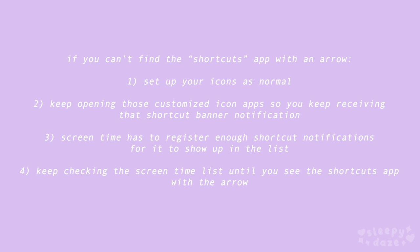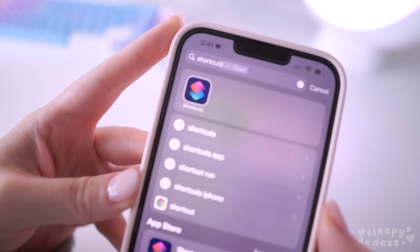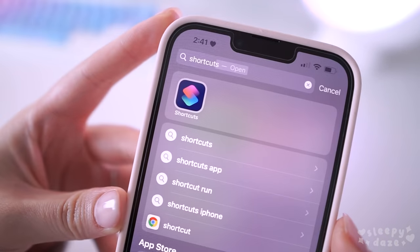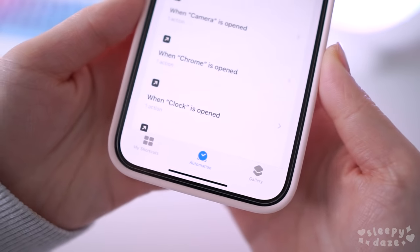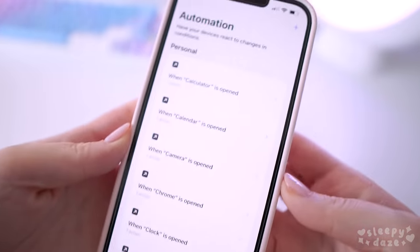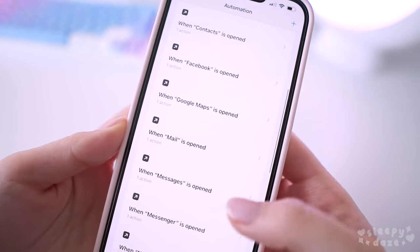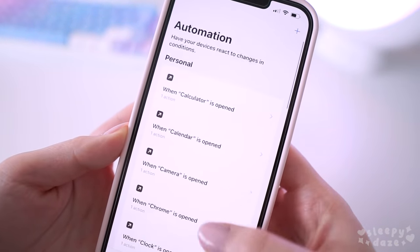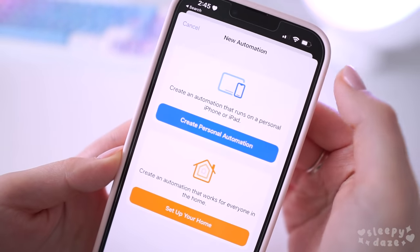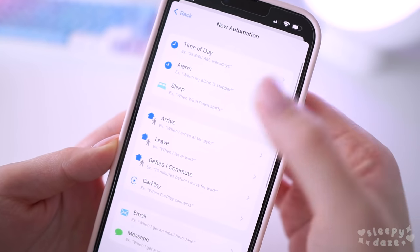There's still one more step to turn off the banners — you need to set up automations for your shortcuts. Go back into your Shortcuts app and hit the 'Automation' tab. You have to set one up for every single custom icon you've made. At the top, hit 'Add,' then 'Create Personal Automation,' then scroll down until you find 'App.'